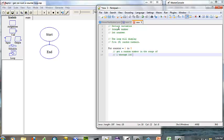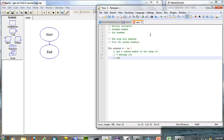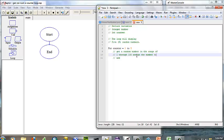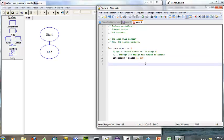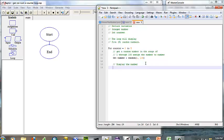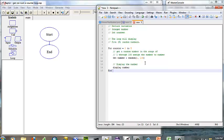We're going to assign the number — that should go on the same line — assign the number to number. That is going to be a set statement in Raptor: set number equals random from one to one hundred. Then we want to display the number, and don't forget we have to end our for loop.